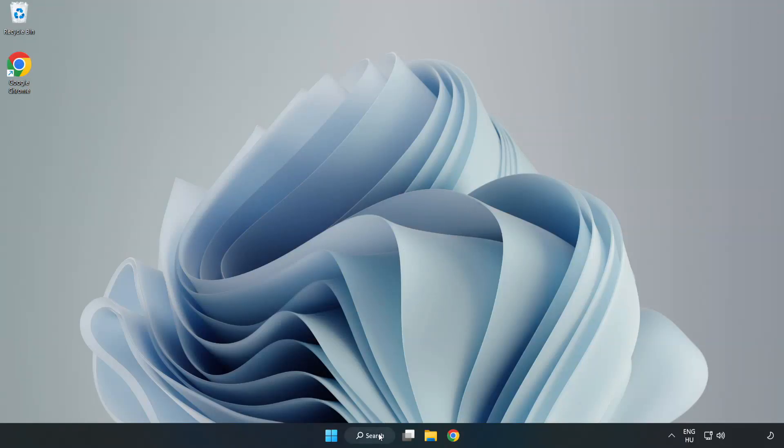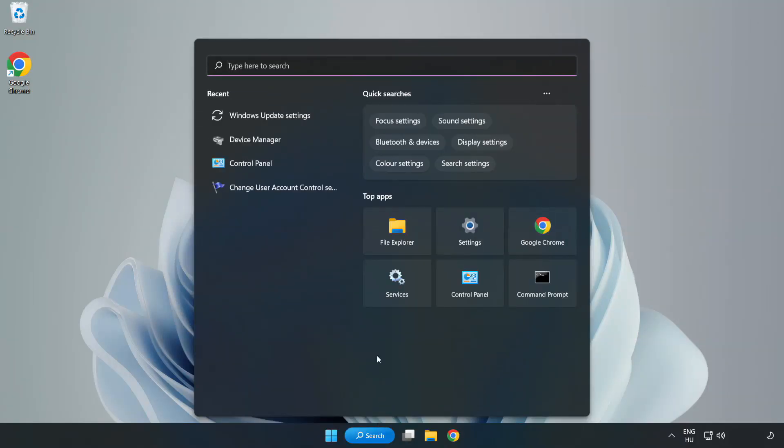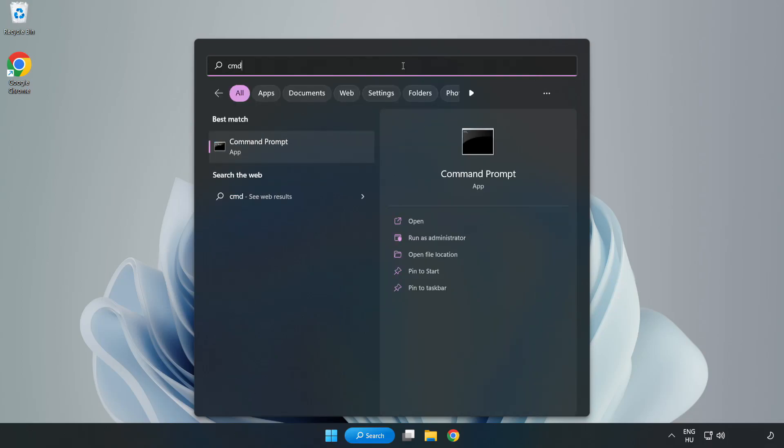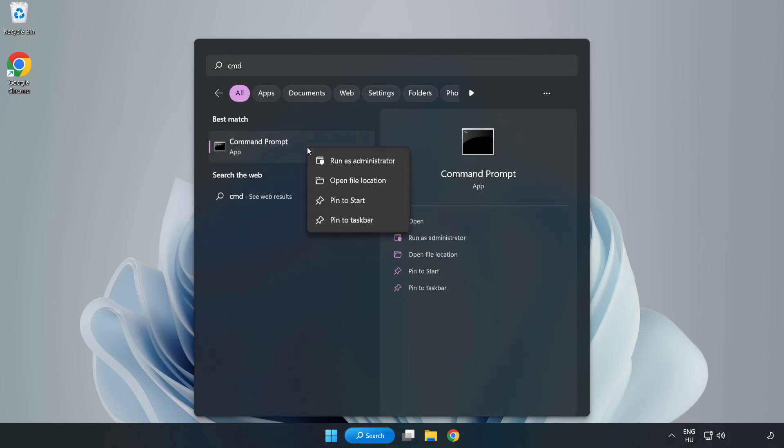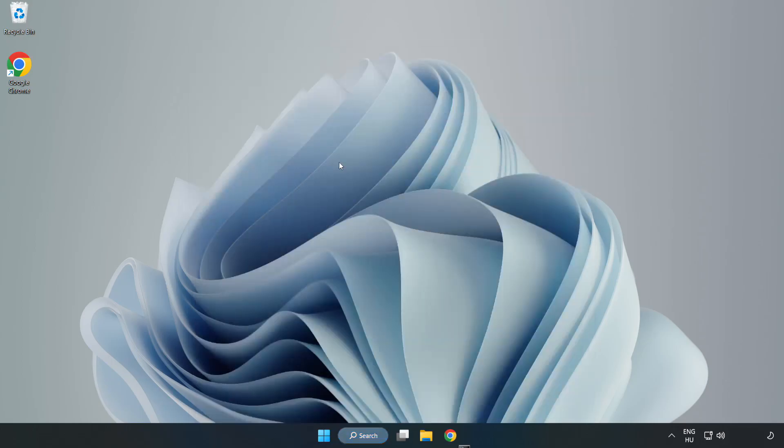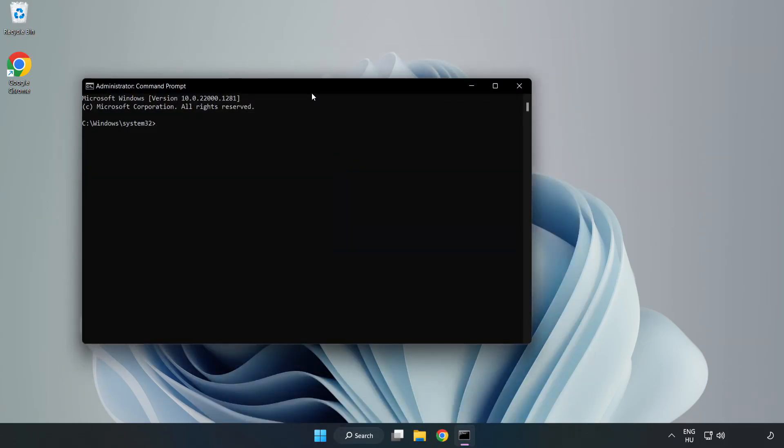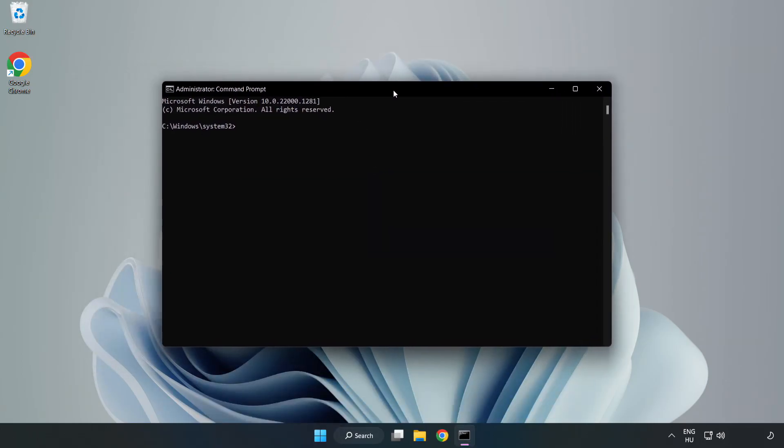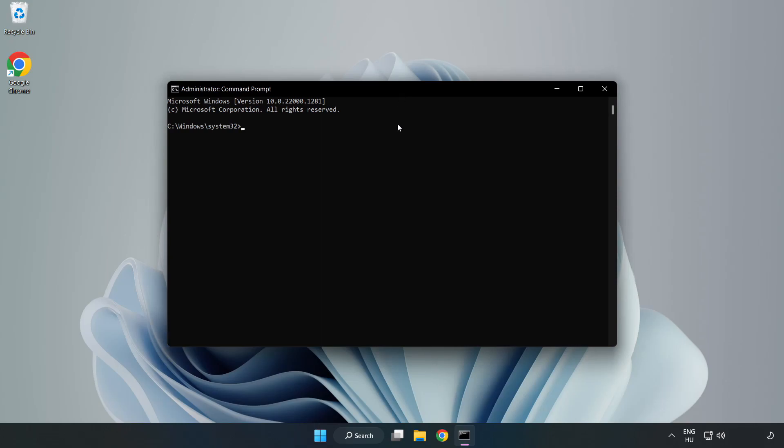Click the search bar and type CMD. Right-click Command Prompt and click Run as Administrator. Type SFC Scan Now.